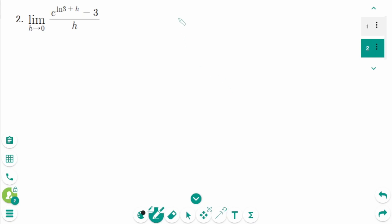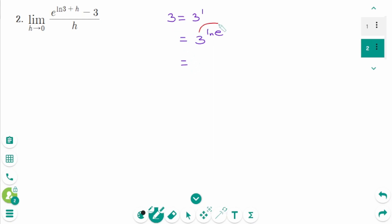Question 2. Here, 3 equals 3 to the power of 1, which equals 3 to the power of ln e. Use the property of the logarithmic function to change these two numbers: e to the power of ln 3. Back to the original.